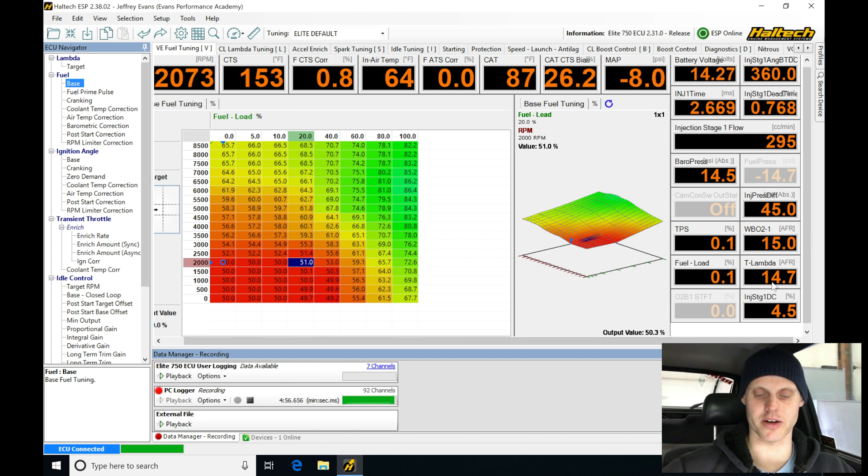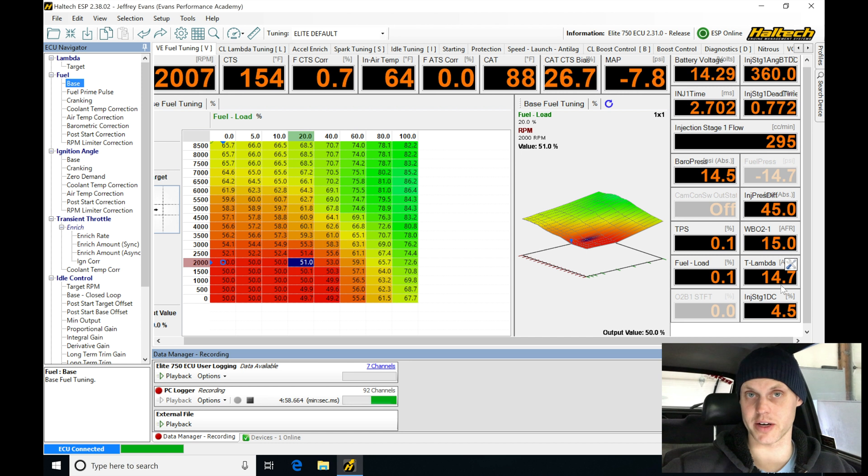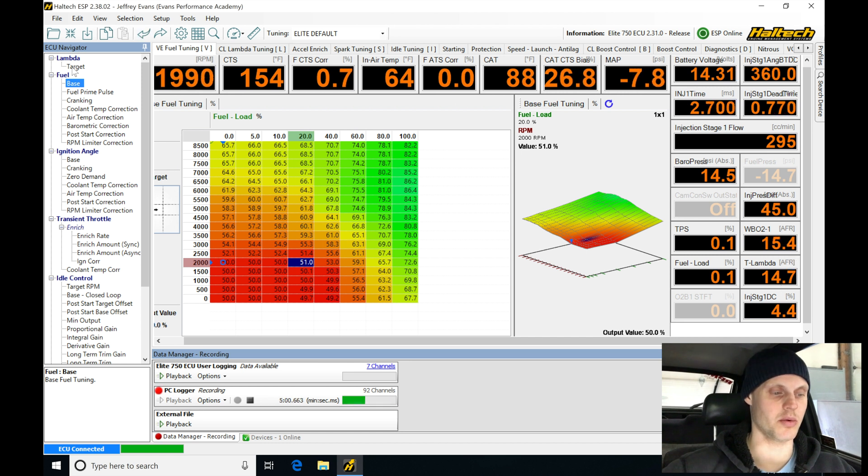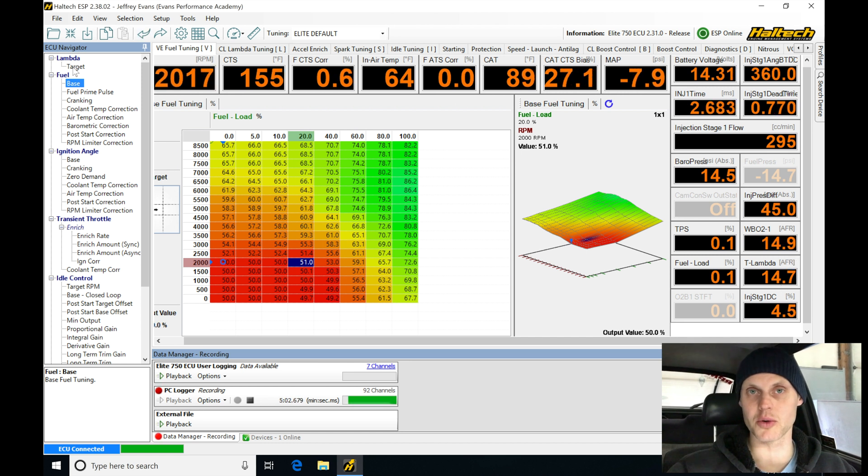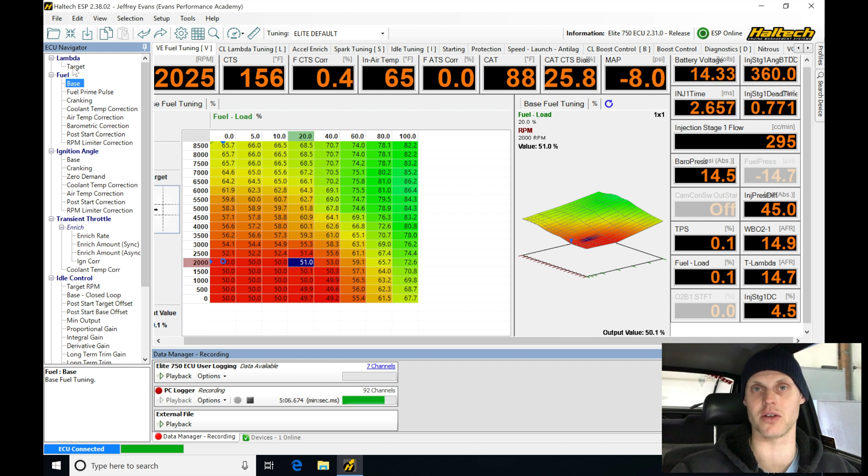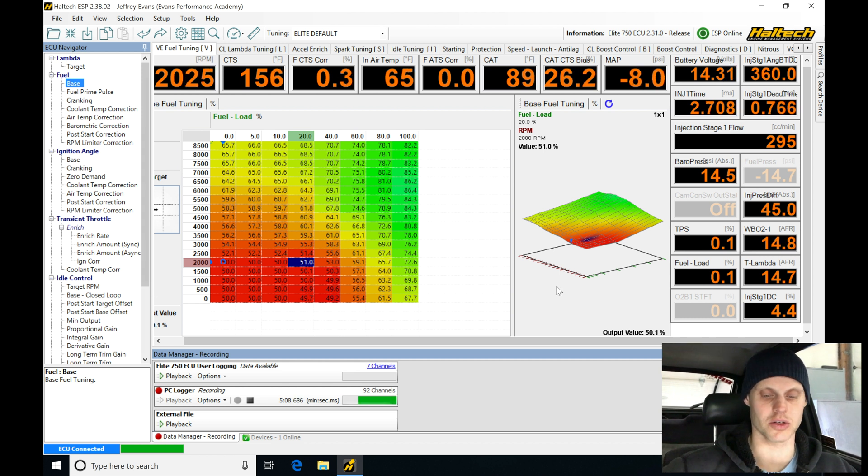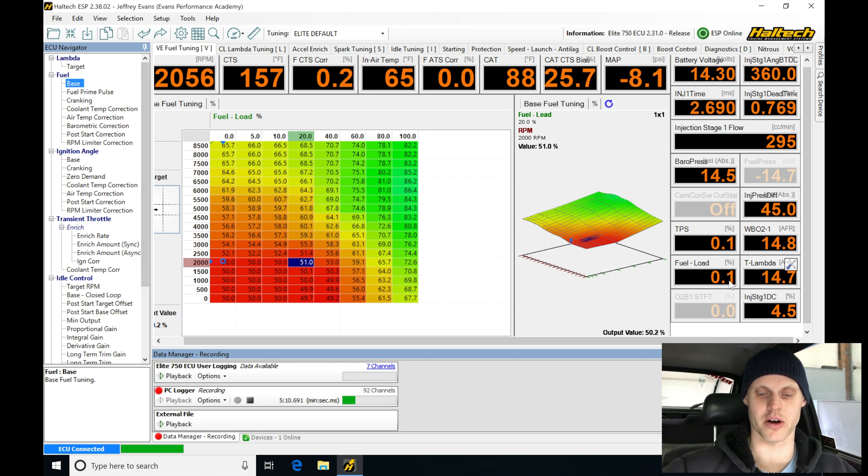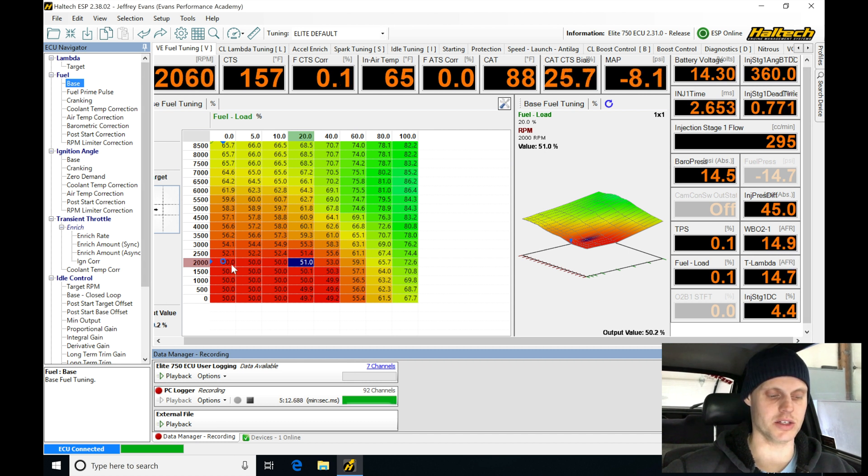Now we can see our air fuel is 14.9, our target here is 14.7. Our target is coming from our target table. We haven't changed that. We're not in closed loop correction, we're not using our O2 to do anything yet. We're manually adjusting our values based on just looking at our wideband here, and we know what our target's supposed to be at, so we are making these adjustments ourselves.